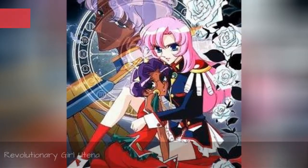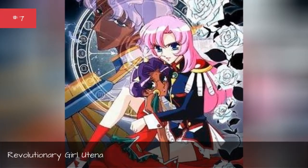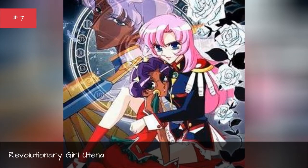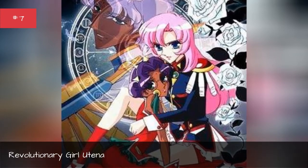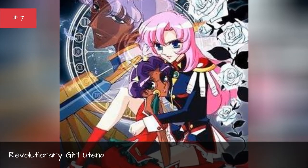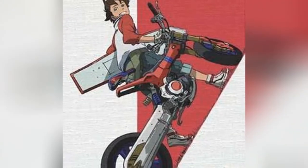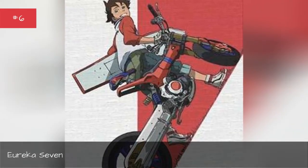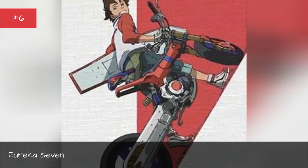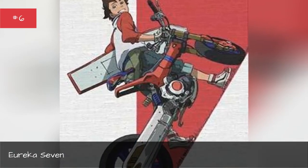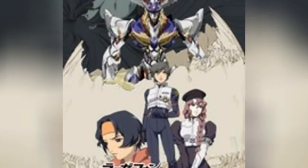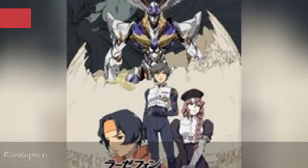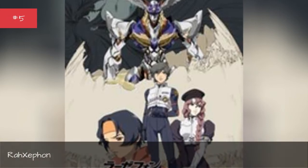Revolutionary Girl Utena. Eureka Seven. RahXephon.